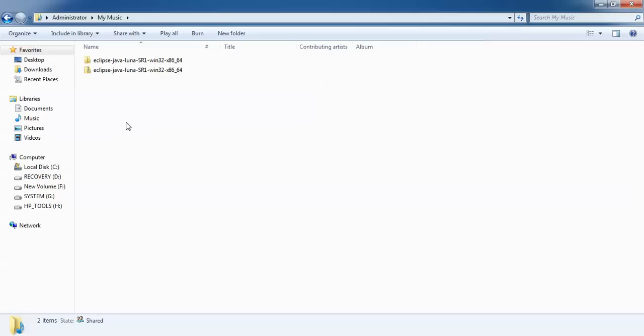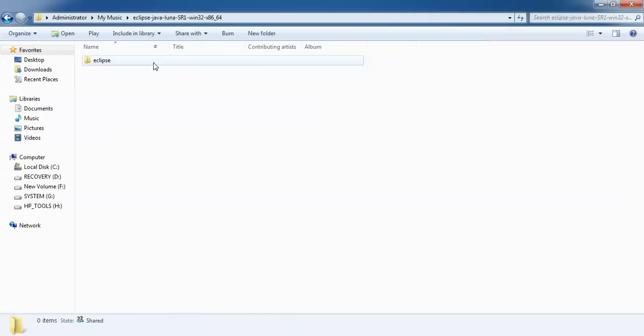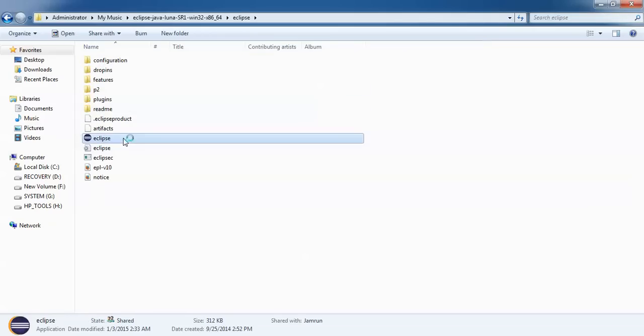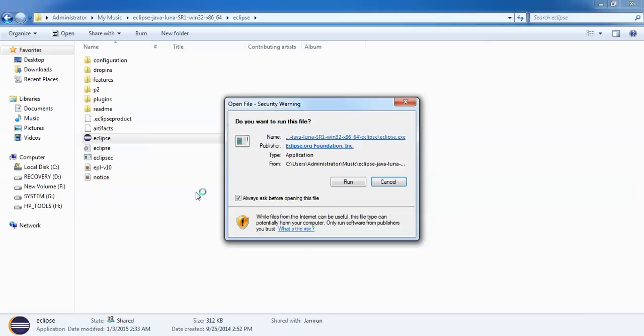Now you can see on screen after I extract it, it creates one folder. Just open that folder. You will find one folder with the name Eclipse. Double click the folder and you will find this Eclipse icon here. So here is the Eclipse that you can install. Click to run.